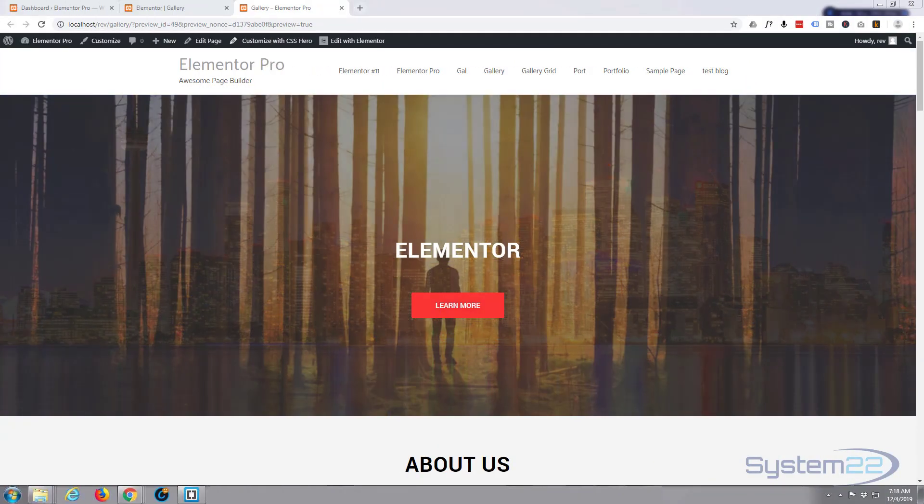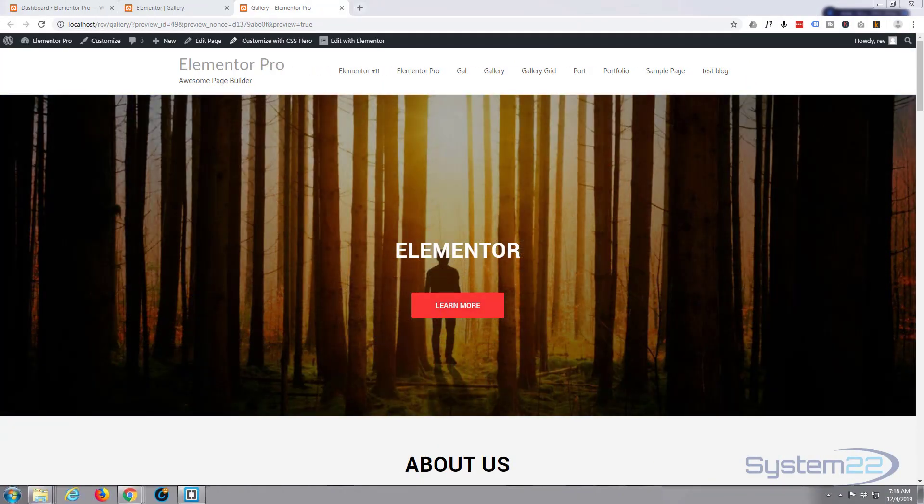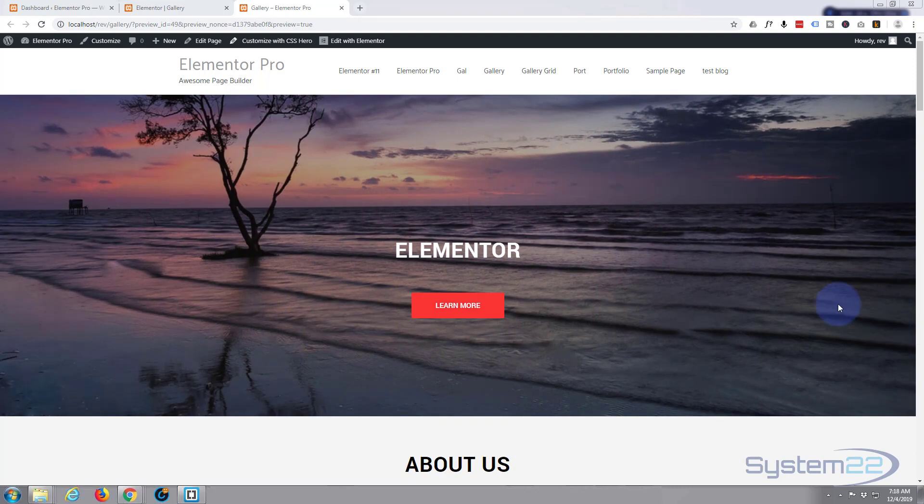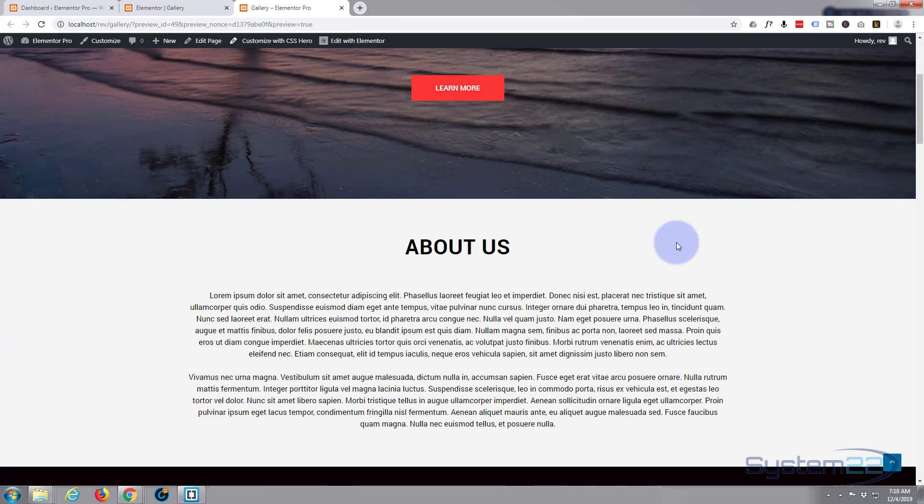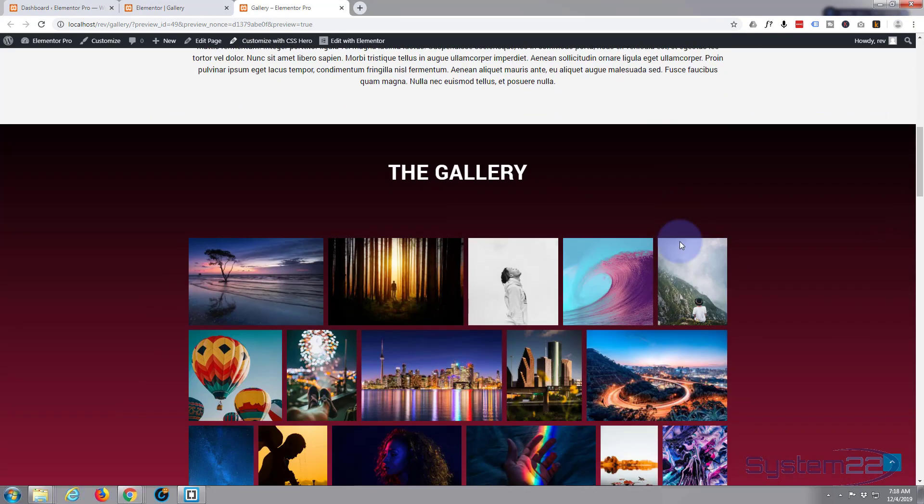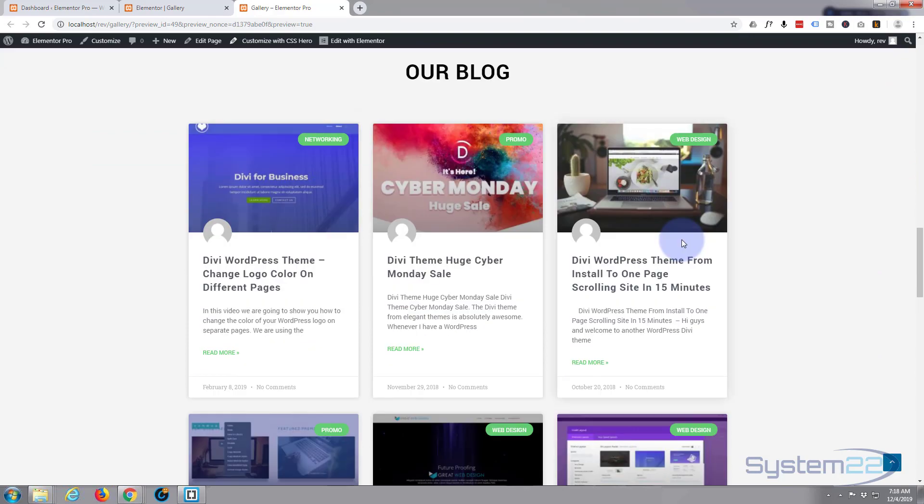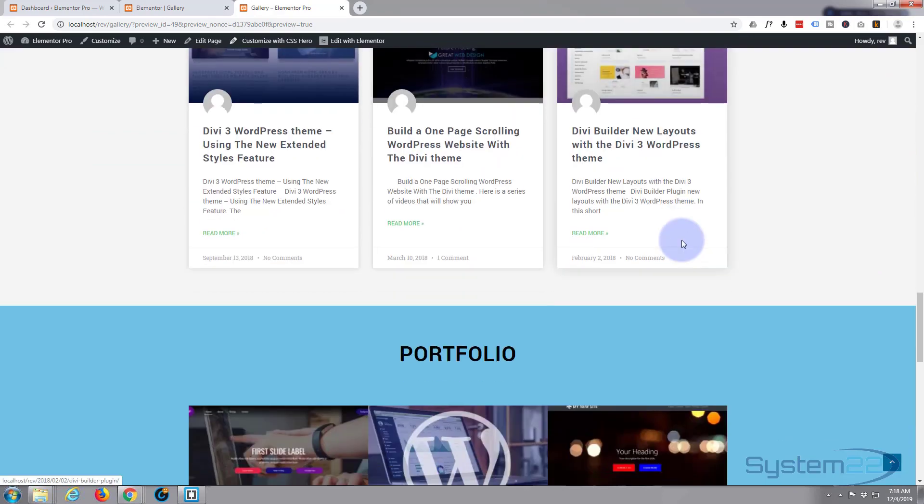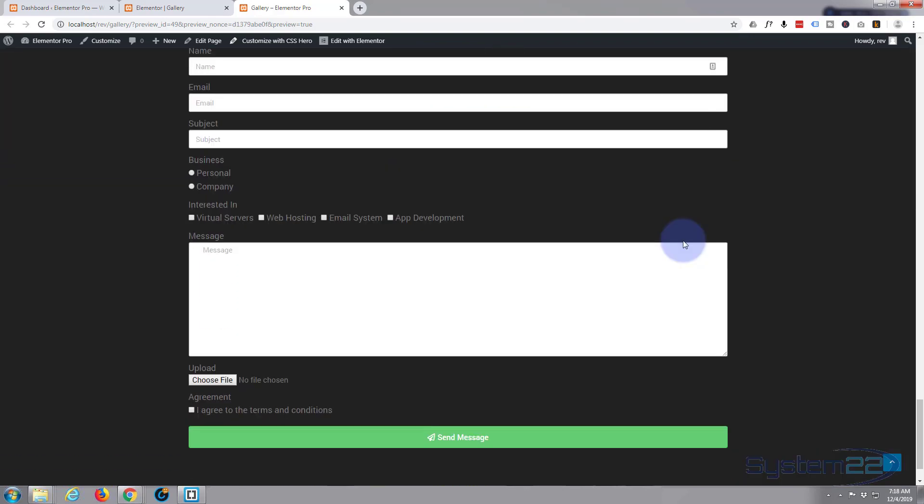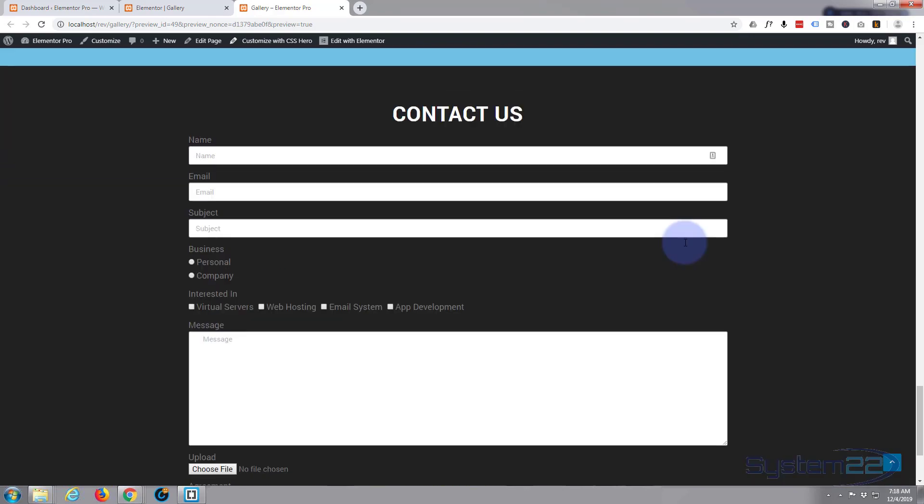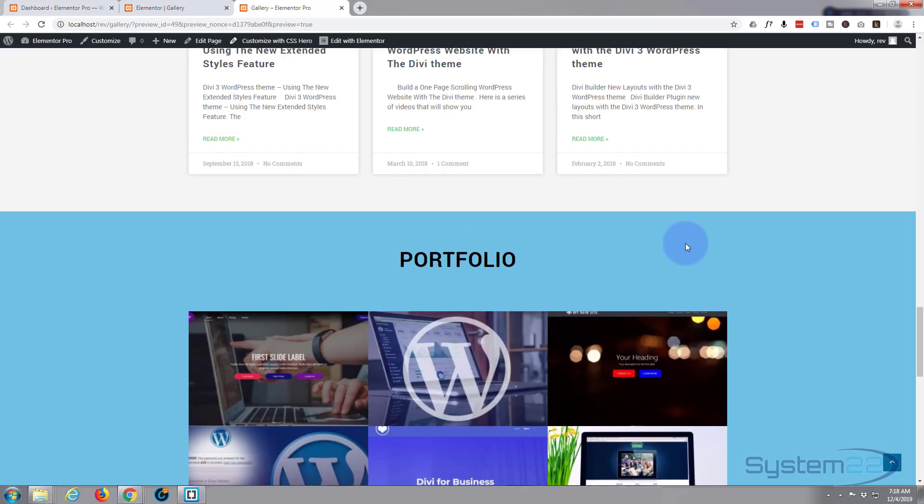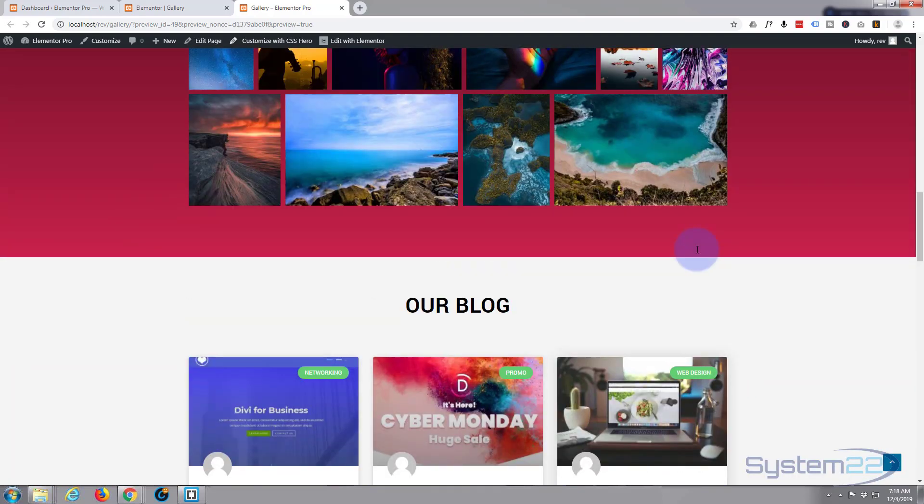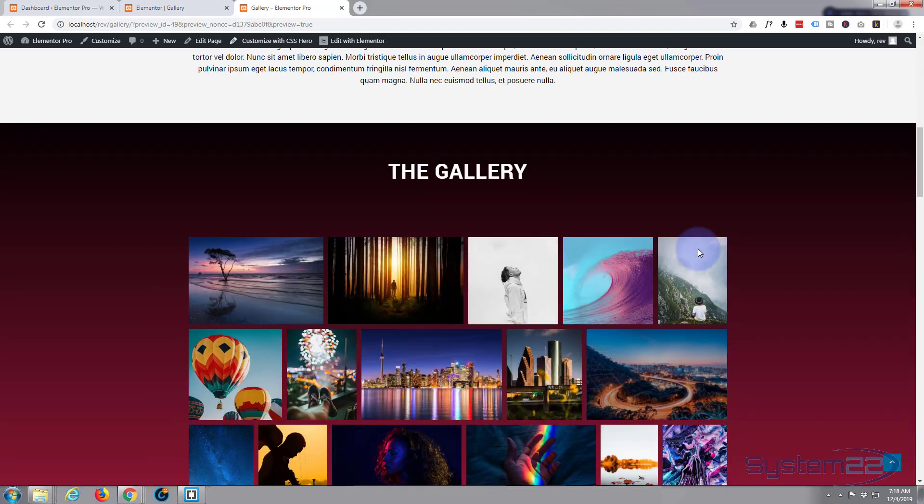Hi guys and welcome to another Elementor tutorial. This is Jamie from System 22 and webdesignandtechtips.com. We've been putting together this little site here with various sections and it's a question that comes up all the time. How do I make a one-page scrolling site or create a menu to turn my page into a one-page scrolling site?